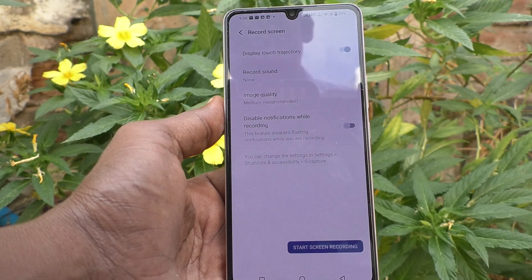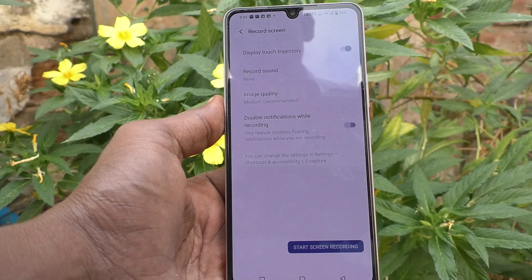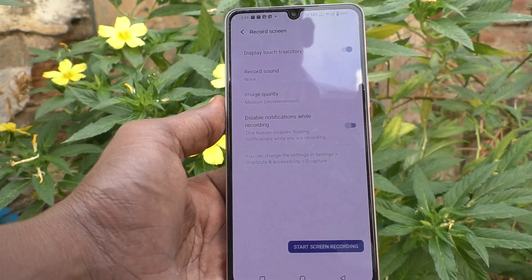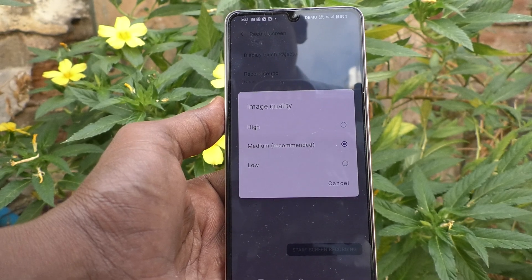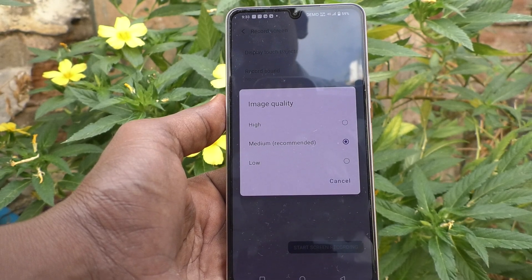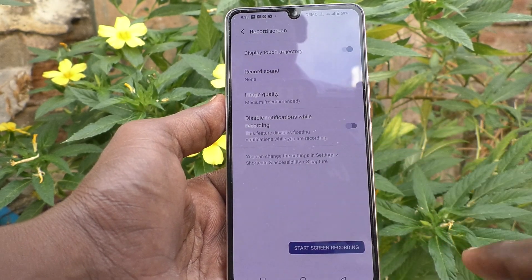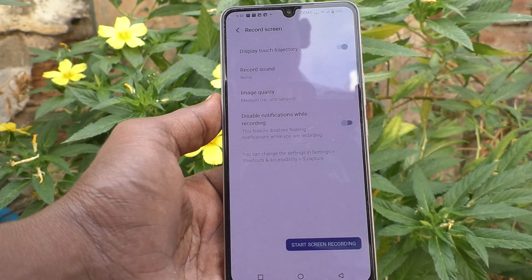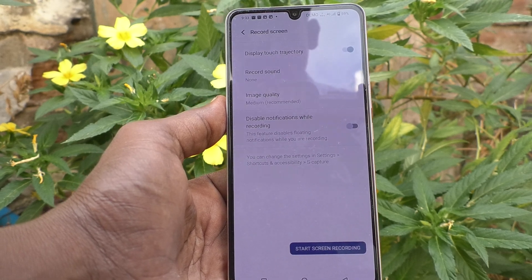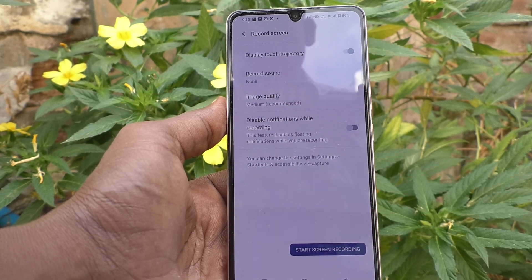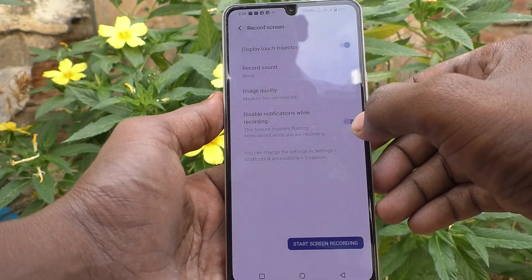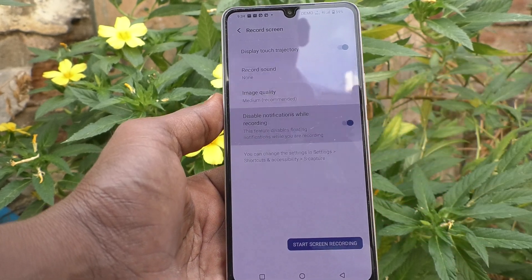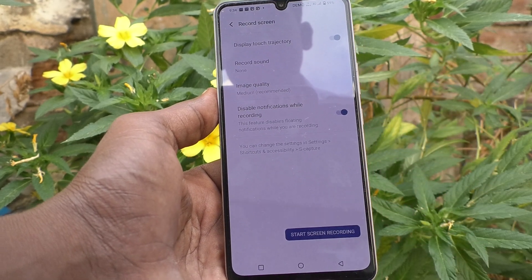I'll keep it on None for this demo. For image quality, you can set it to High, Medium, or Low — Medium is recommended. There is also a Disable Notification While Recording option, which is turned off by default. You can turn it on if you want to use that feature.